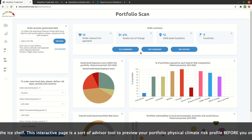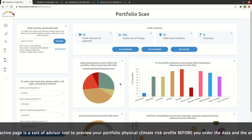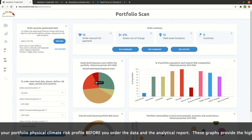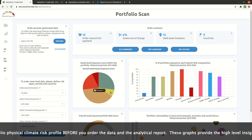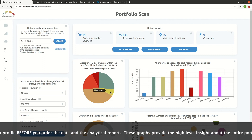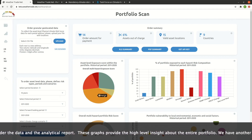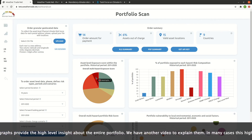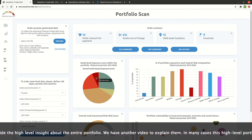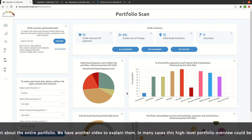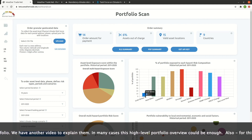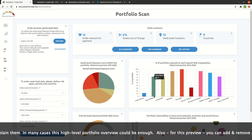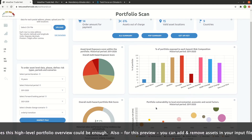This interactive page is a sort of advisor tool to preview your portfolio's physical climate risk profile before you order the data and the analytical report. These graphs provide a high-level insight about the entire portfolio — we have another video to explain them. In many cases, this high-level portfolio overview could be enough.